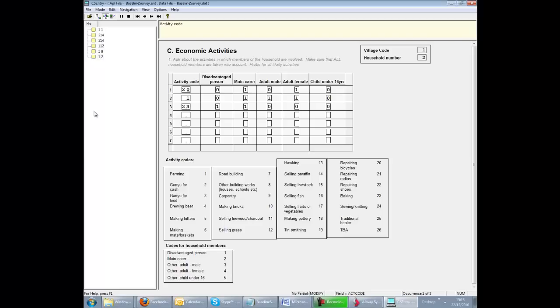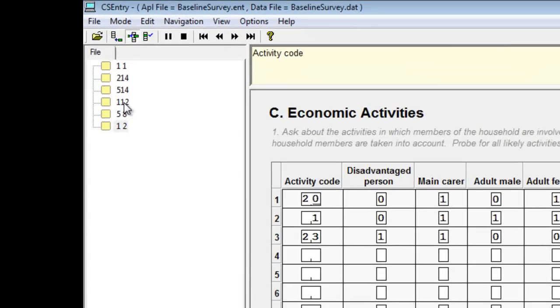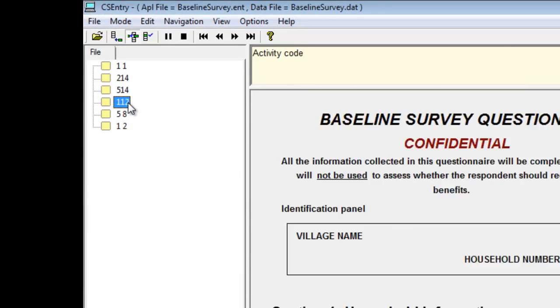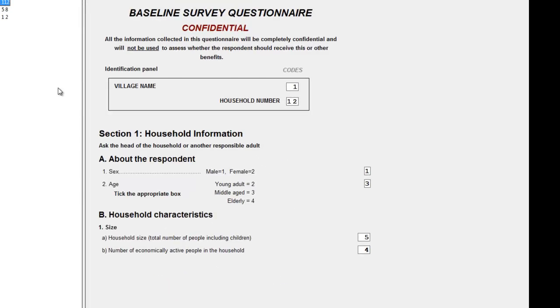Let's assume that household size in the case household 12 of Village 1 needs changing. We click the appropriate case in the list, check that the right case is displayed, click in household size and change the value. Currently it's 5 and we discovered this should be 6.